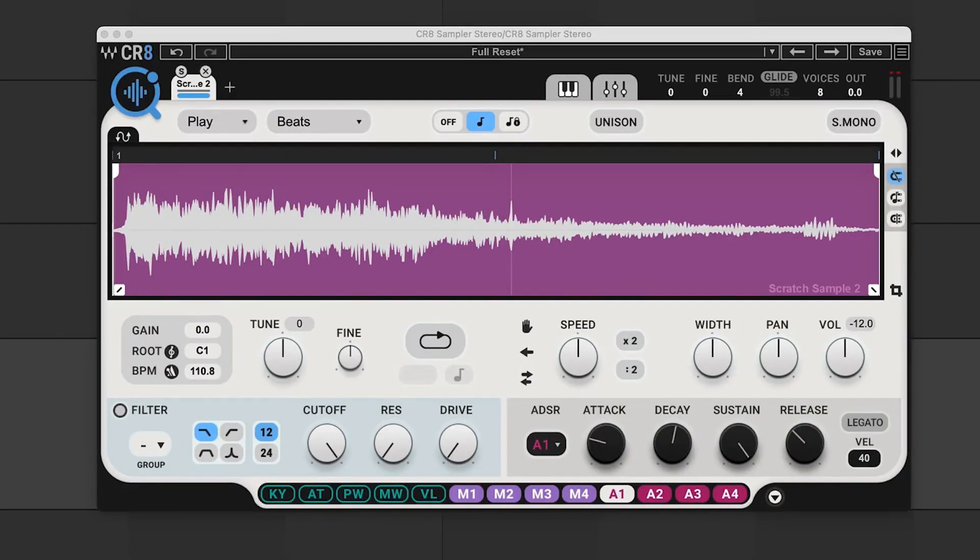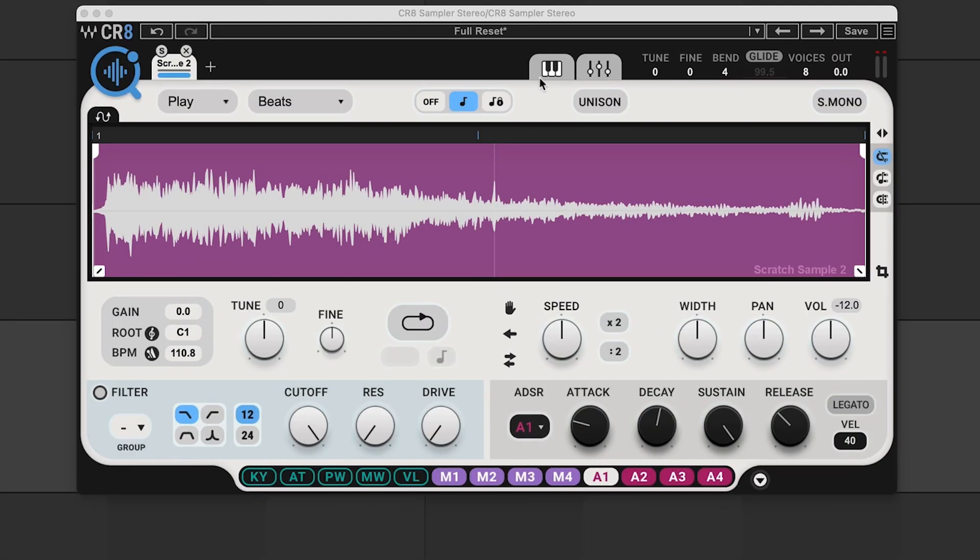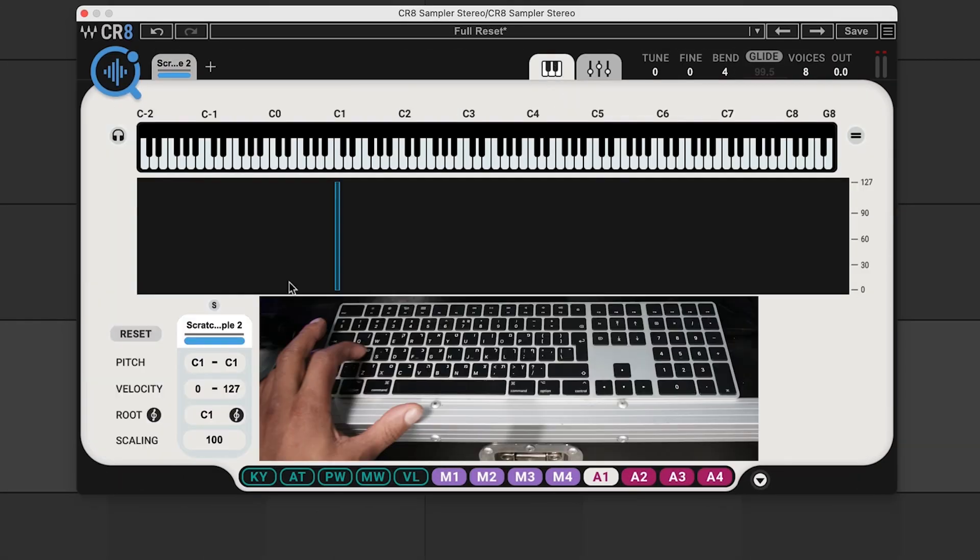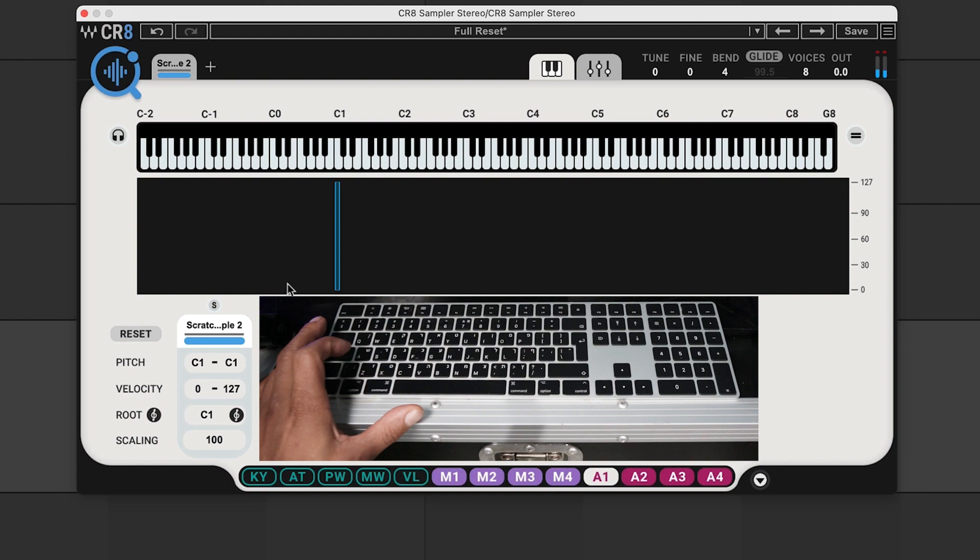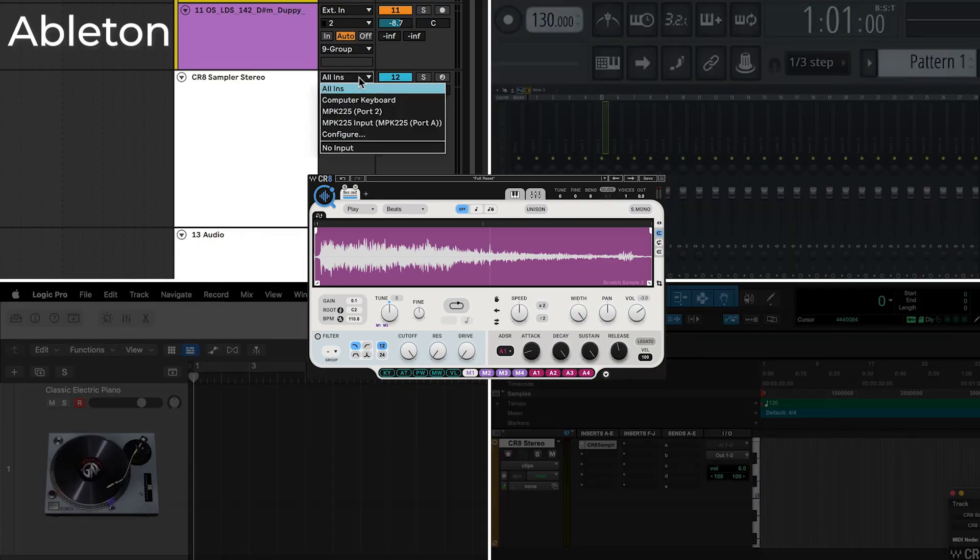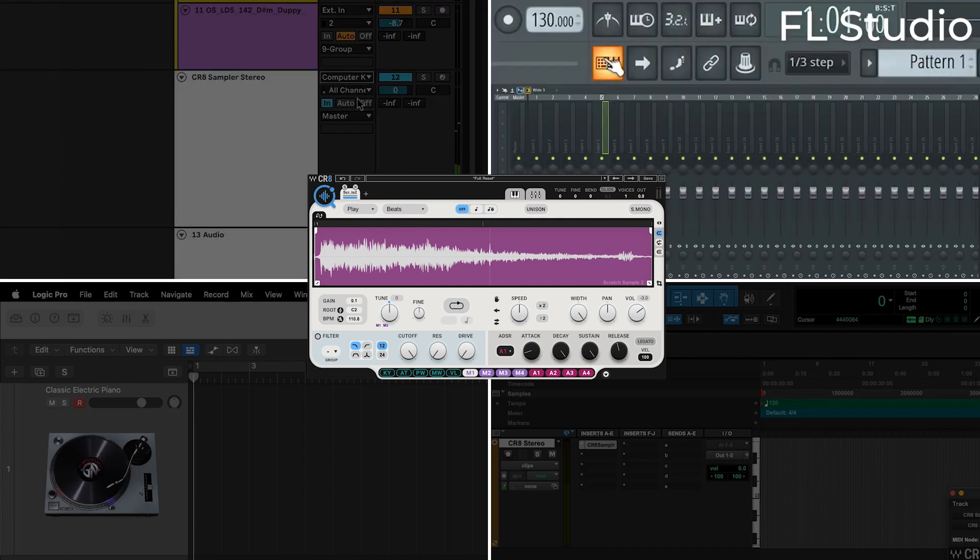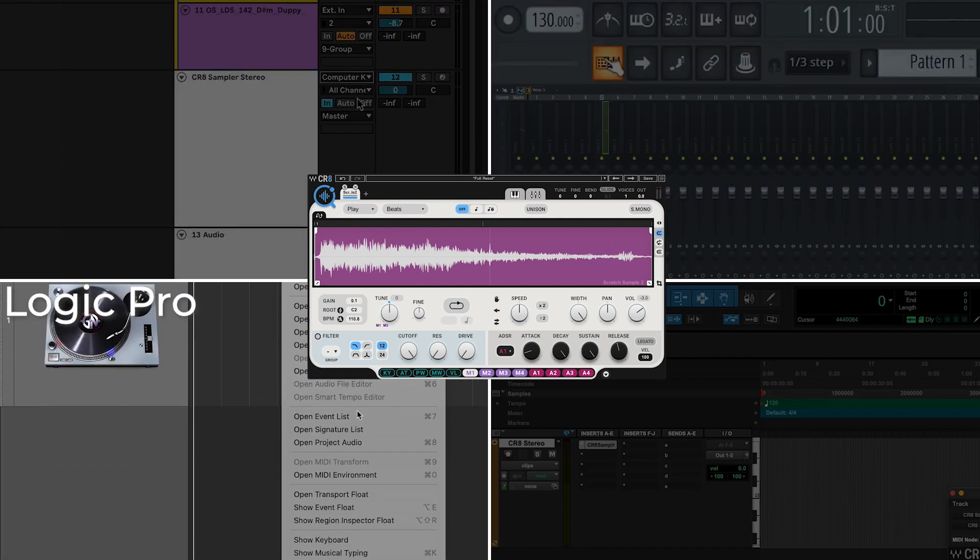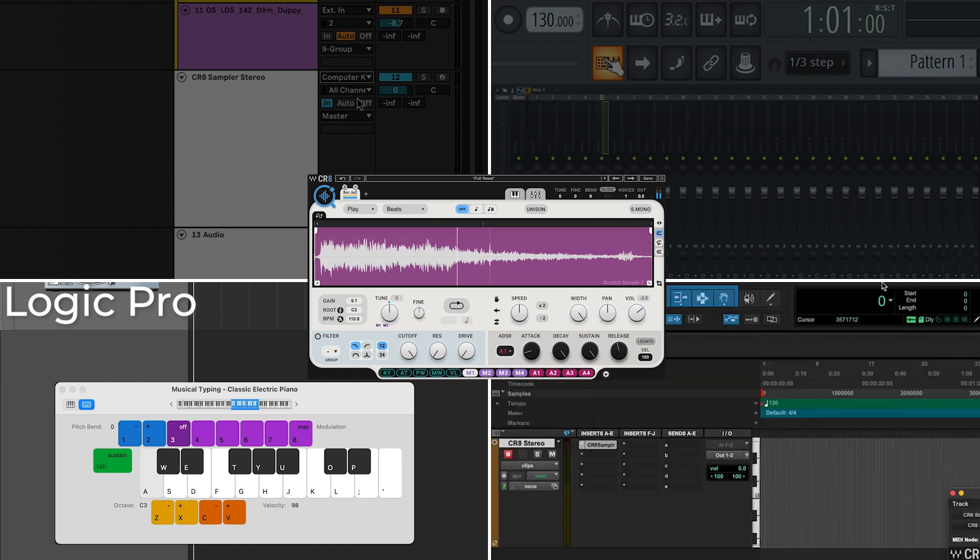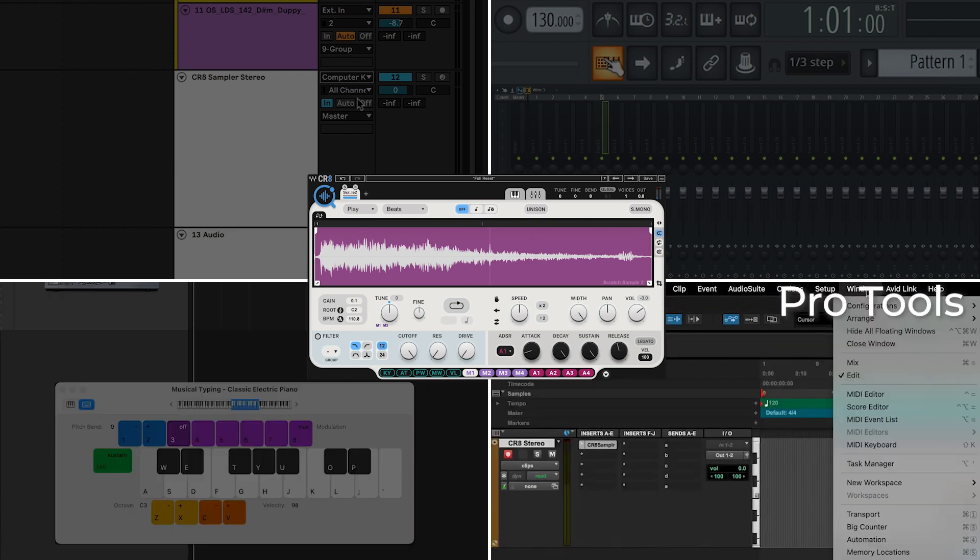First you want to grab a sample. I've got it loaded in CR8 in play mode, and the algorithm set on beats. Now if we open up the zones editor, I've got it triggering on C1 on my MIDI keyboard. To assign it exclusively to your computer keyboard, here's how to do it in Ableton, in FL Studio, in Logic, and in Pro Tools.